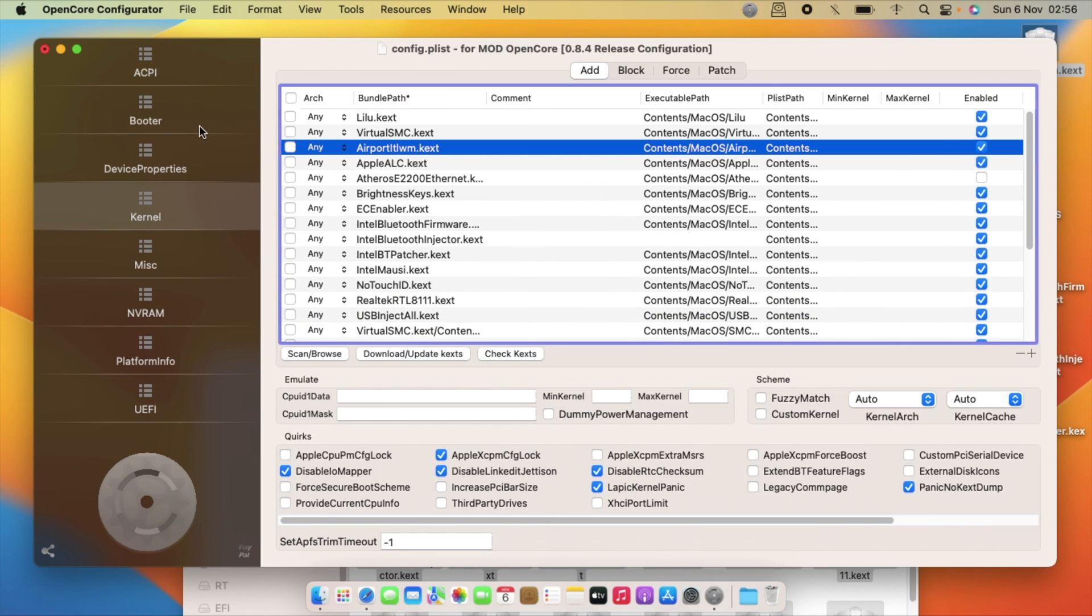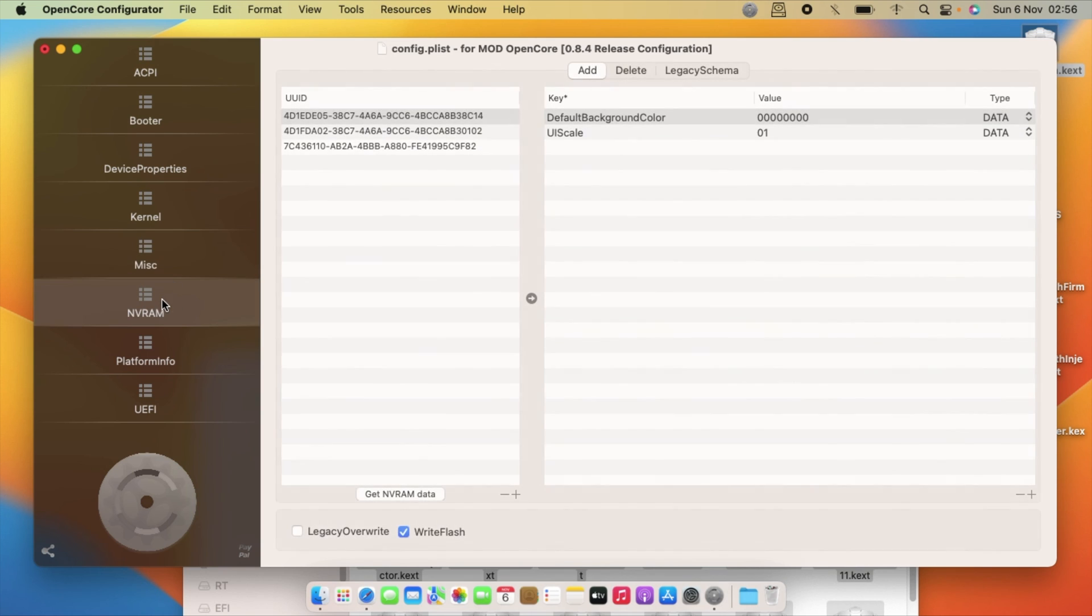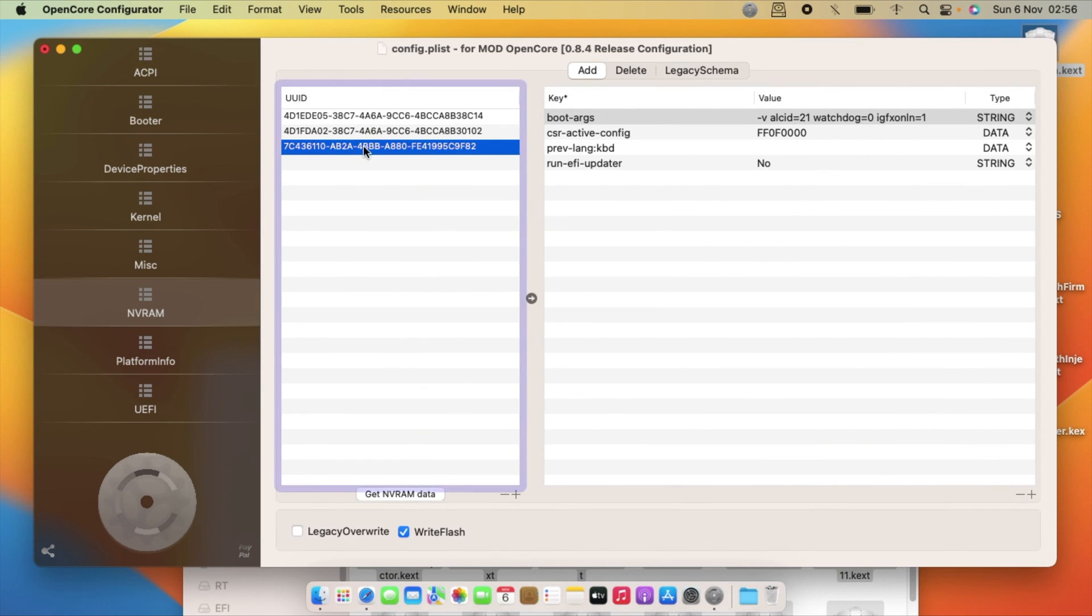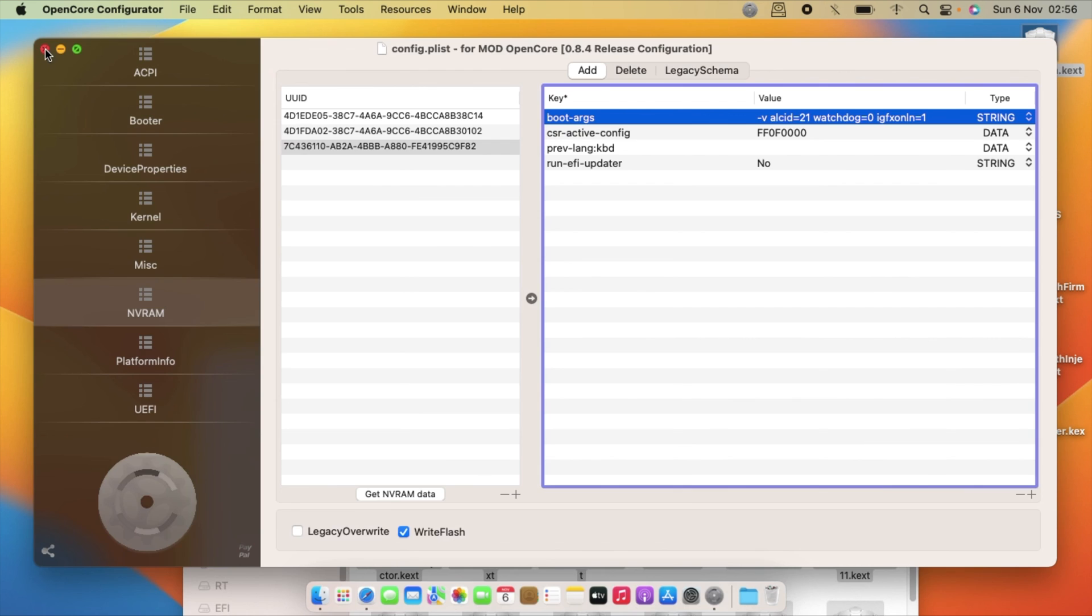Let me uncheck this one since I don't need it. That's it guys. Then save, close.